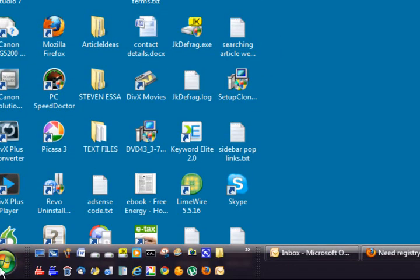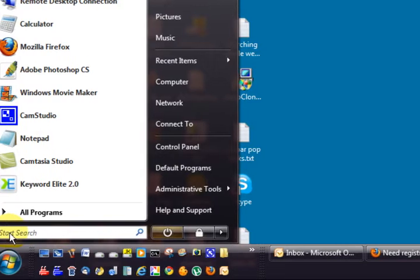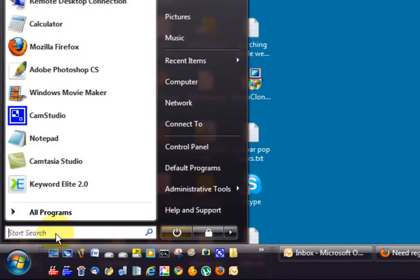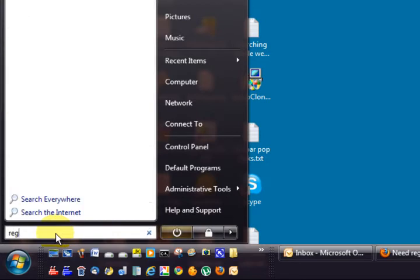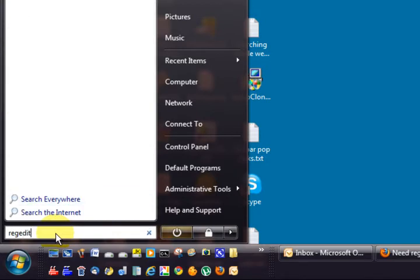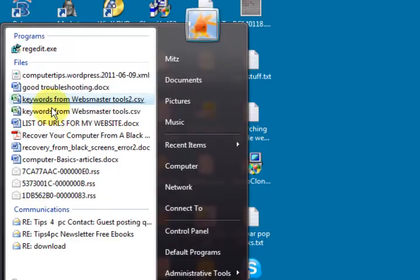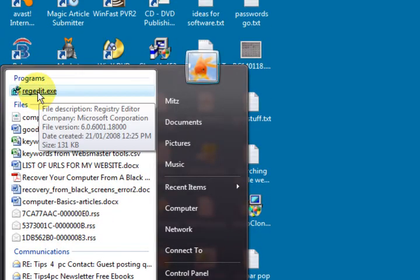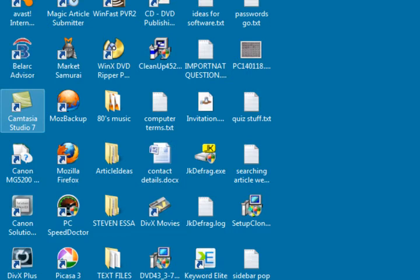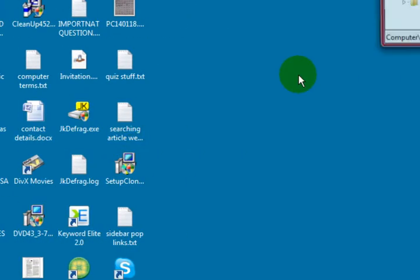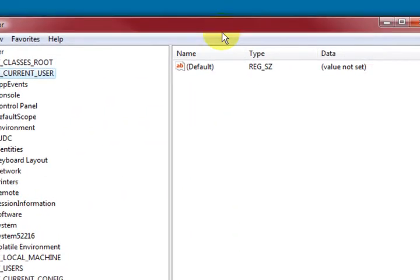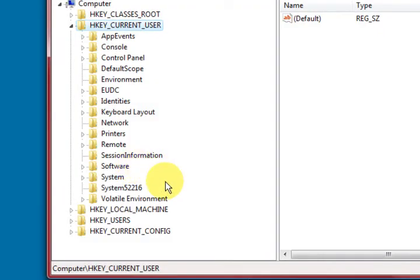So we can go down the bottom here and what we want to do is we want to do Reg Edit to get into the registry. So when you type that in, this will come up. Reg Edit.exe, press on it. Okay, so the registry will open up.